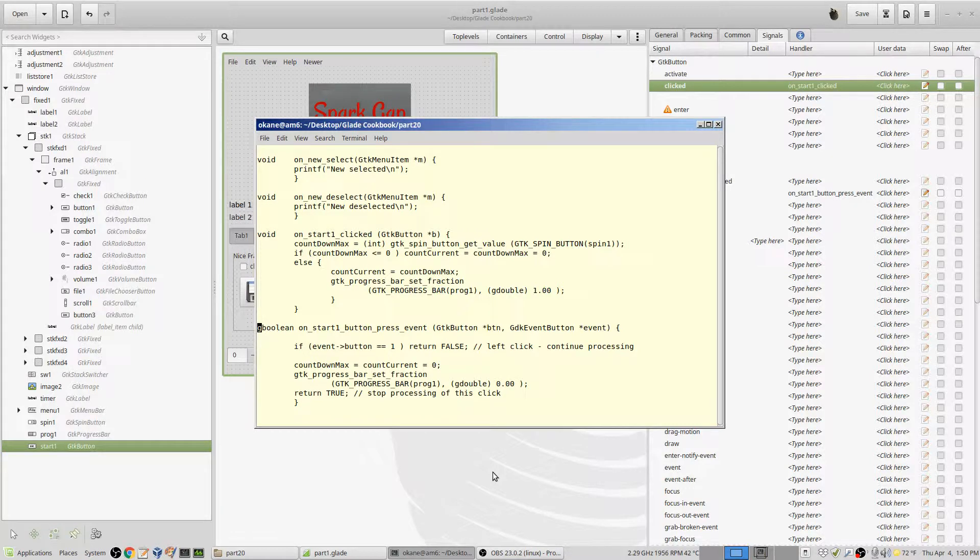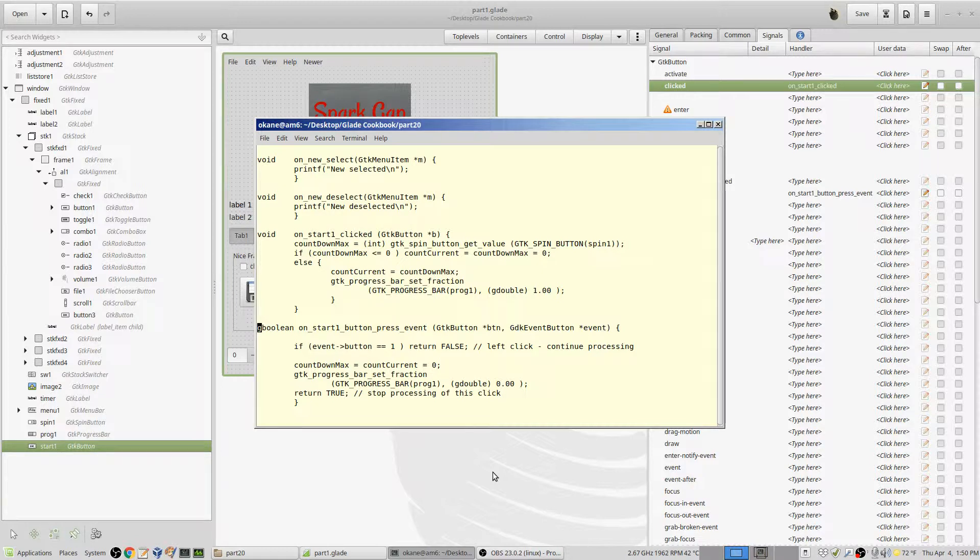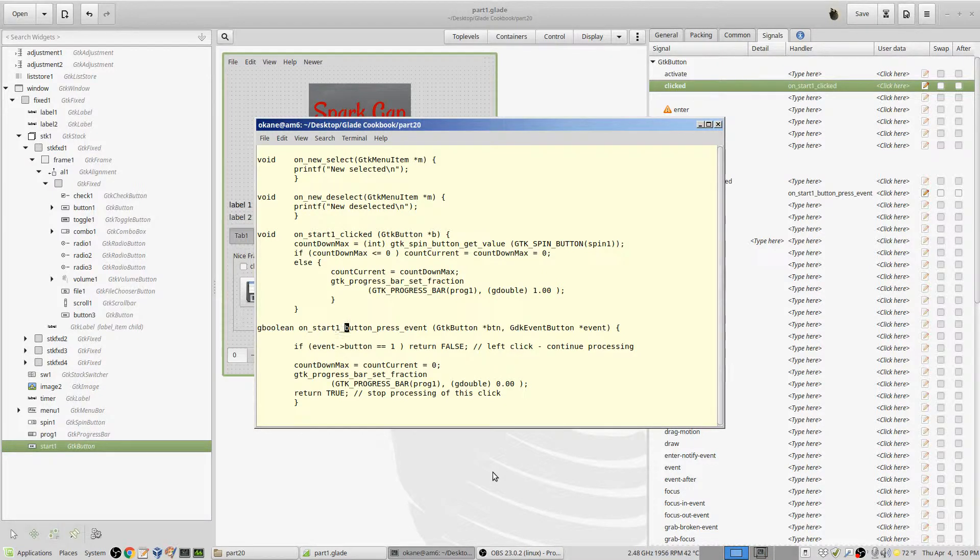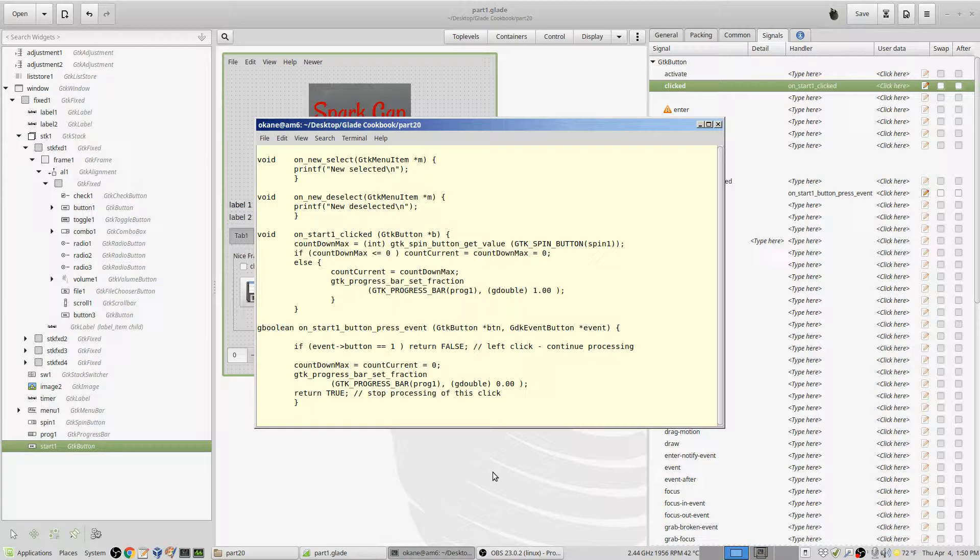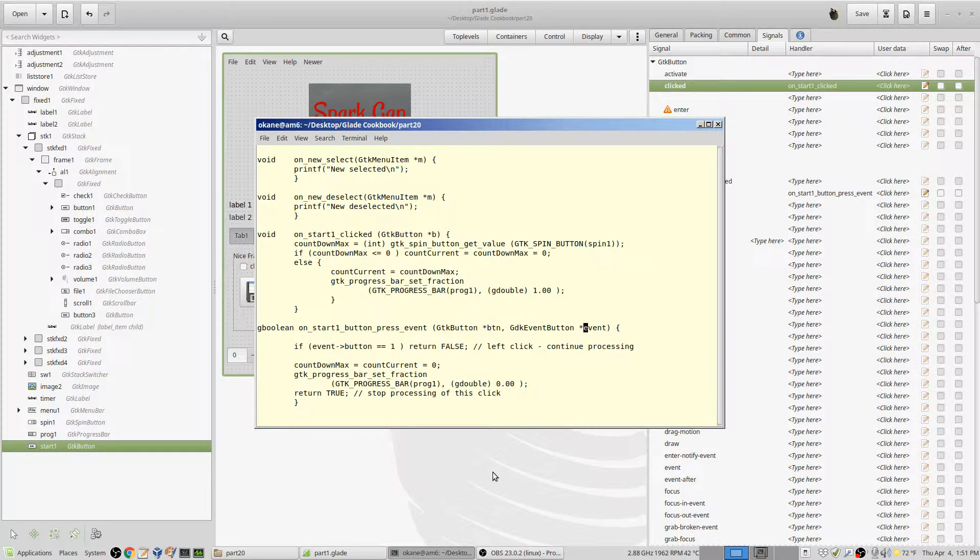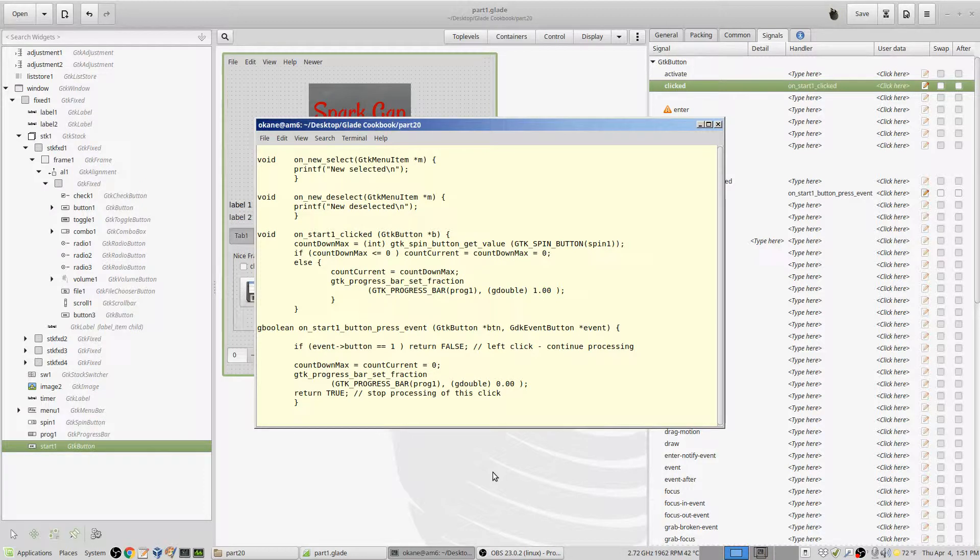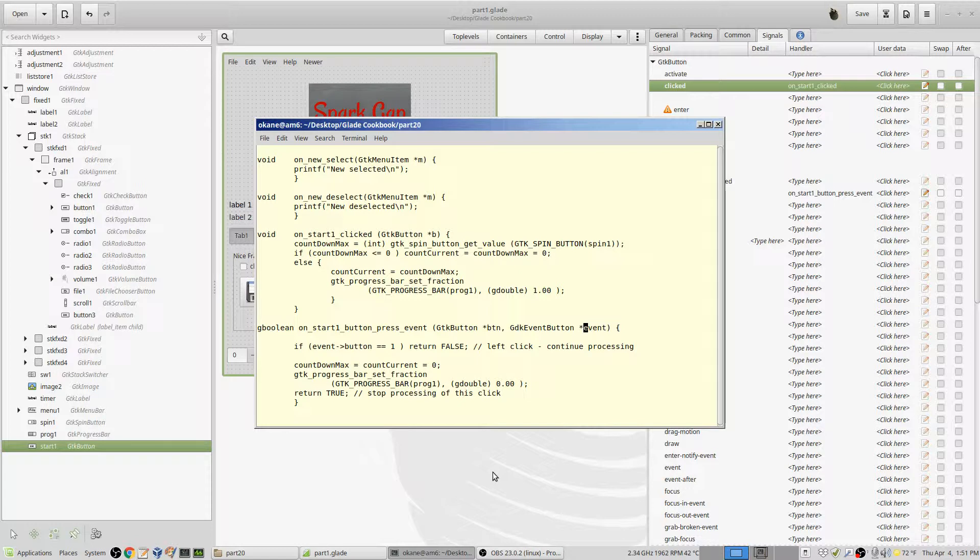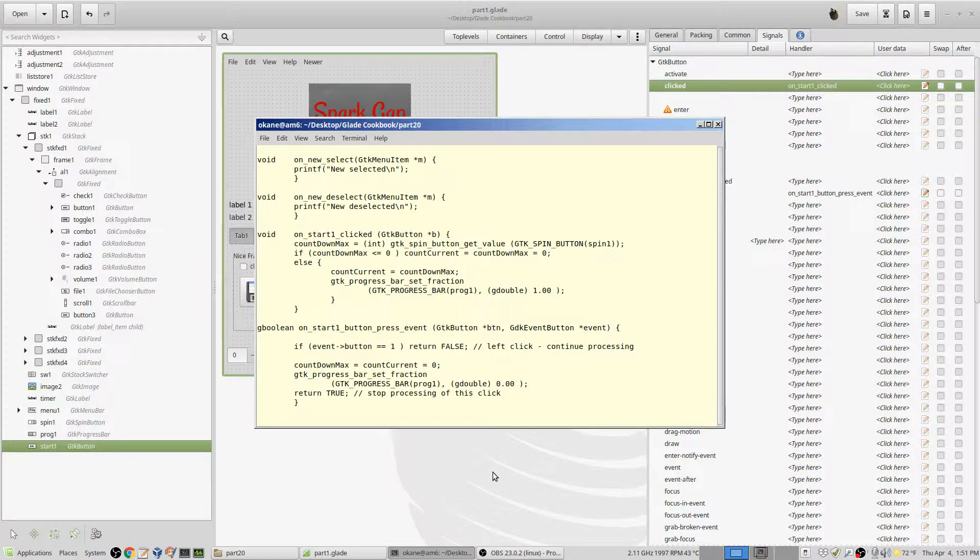What we have here is we get a couple of parameters. We of course get the button that was clicked by left or right, and we get a pointer to an event. Now, it's a structure—event is a structure. You can get into it and look at the details, but all we need to know is this event is a pointer and the element of the structure that we want to point at is called button.